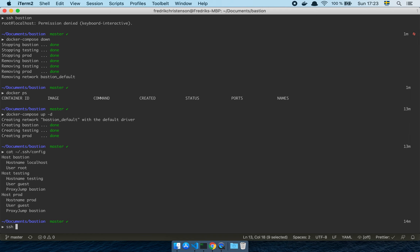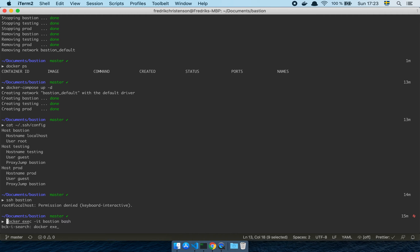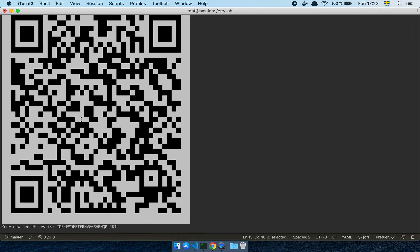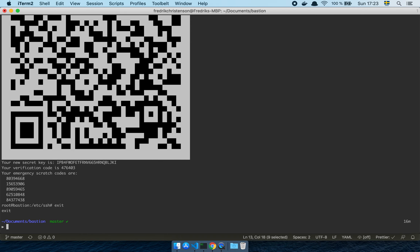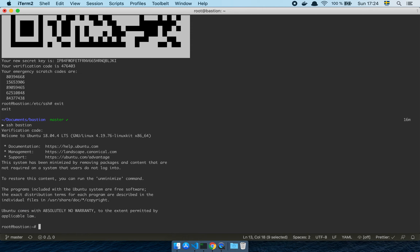If I now do 'SSH bastion', it's going to say permission denied with keyboard-interactive, because I haven't set up Google Authenticator yet. So I need to do 'docker exec -it bastion bash' and run setup_google_auth. This gives me an awesome QR code and some emergency scratch codes. I scan the code with my phone in the Google Authenticator app to get my secret code. Now I can do 'SSH bastion', it asks me for the verification code, I enter it, and boom — I'm into the Bastion instance.